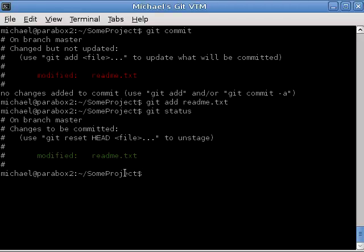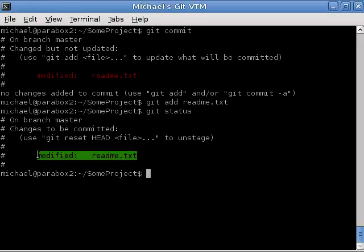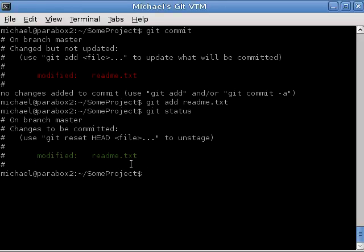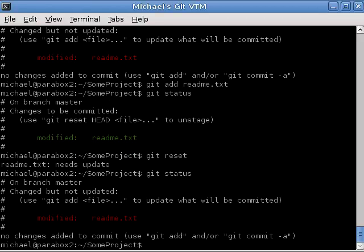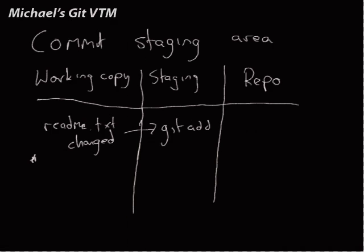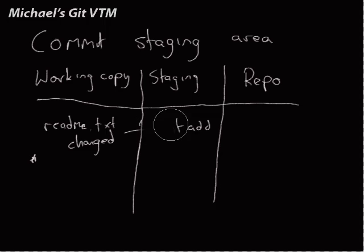Now, why do we really care about this? Well, what happens if we change our mind? And we don't really want to commit this change. We want to do some more changes and then commit. Well, we can type git reset. And now, if we type git status, this is now a change but not updated, so there's nothing to commit. Typing git reset essentially removes a file from the staging area.